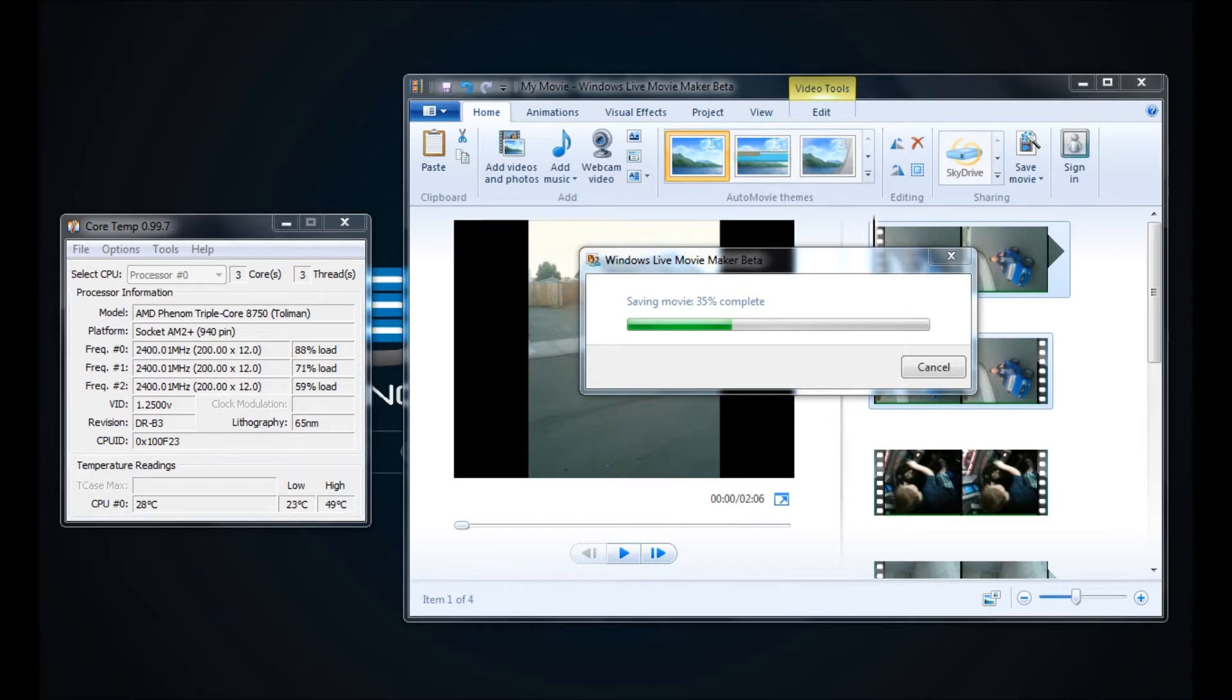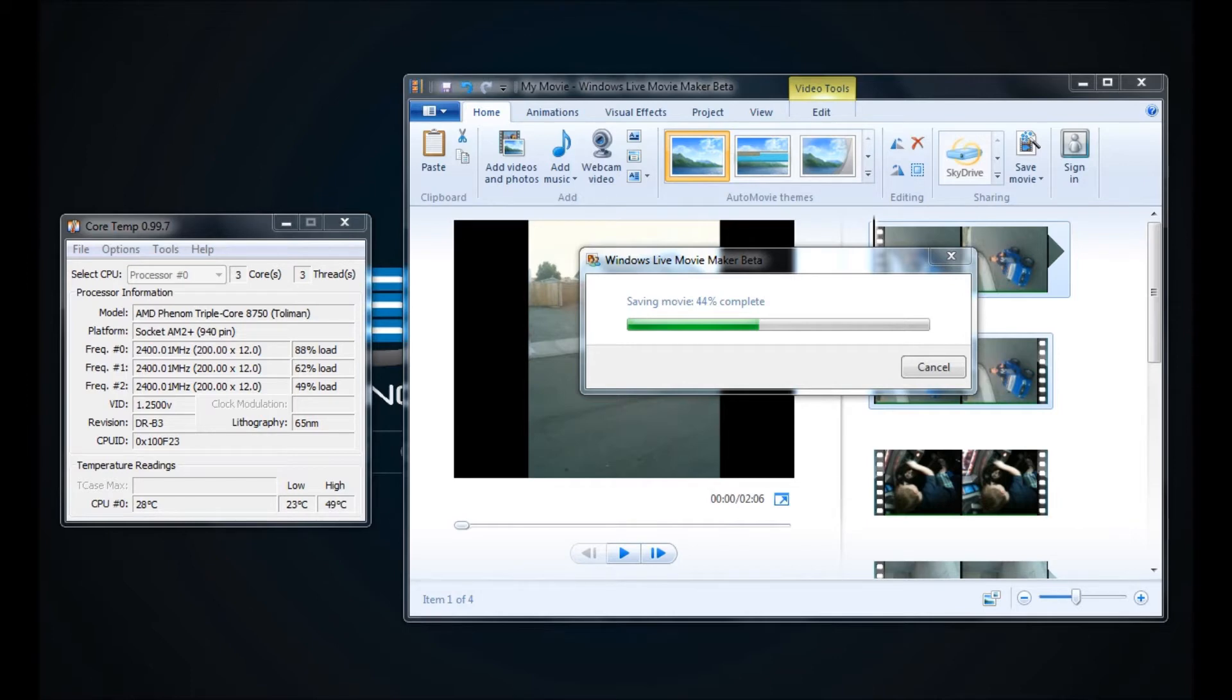Again, with the Corsair H50 and an AMD Phenom triple-core processor, these CPU temps are very, very good. So far the CoreTemp utility has done very well. I would definitely recommend it.